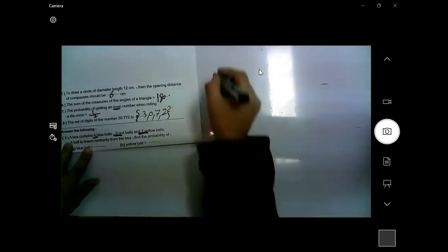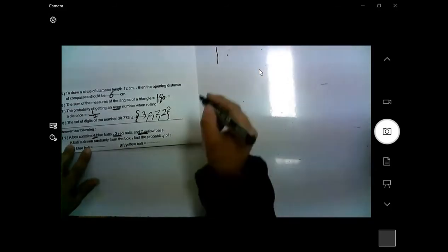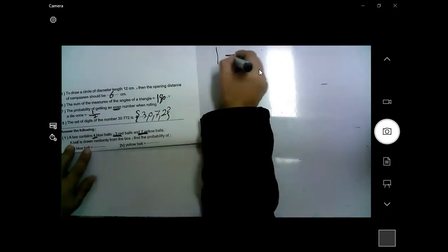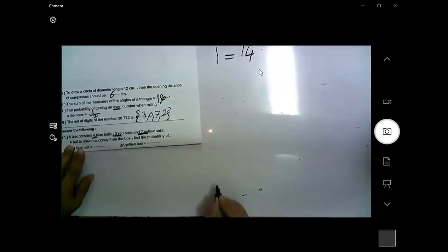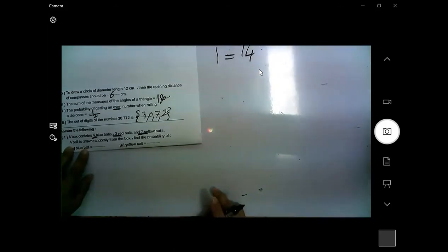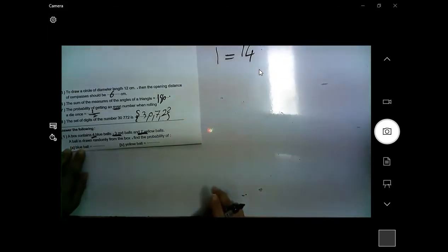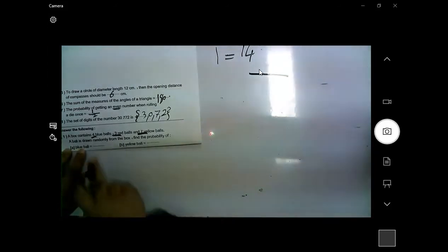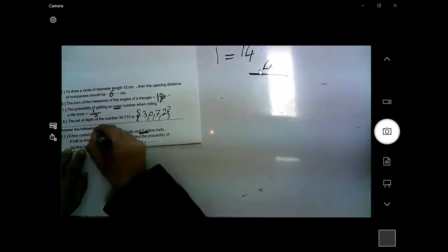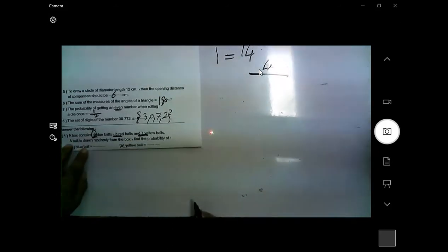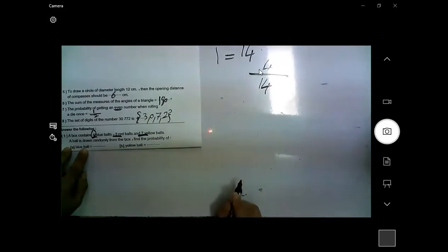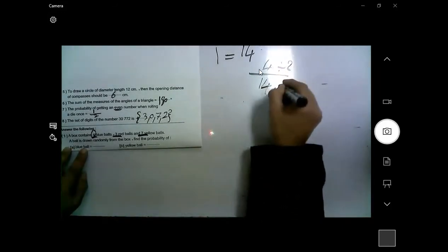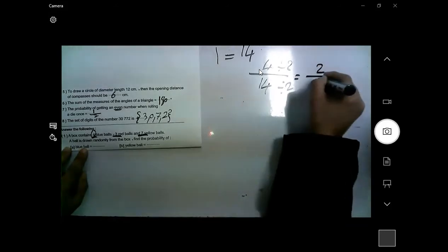A box contains 4 blue, 3 red, and 7 yellow balls. The total number equals 3 plus 7 plus 4 equals 14. The probability of getting a blue ball randomly is 4 out of 14. Simplify by dividing by 2 — the answer is 2 over 7.